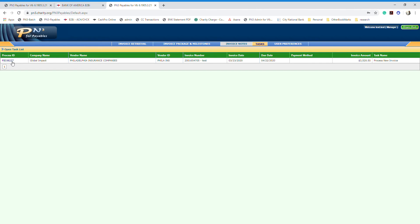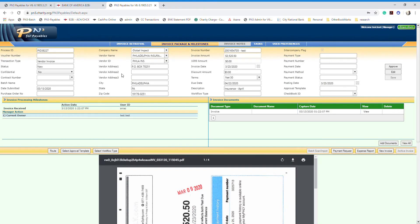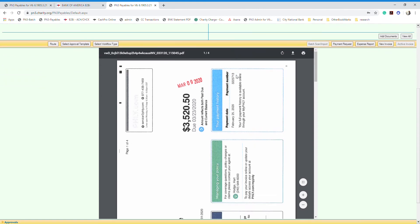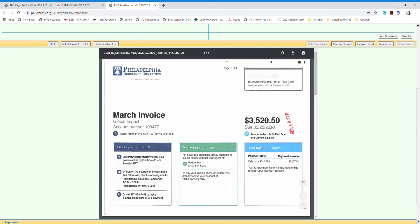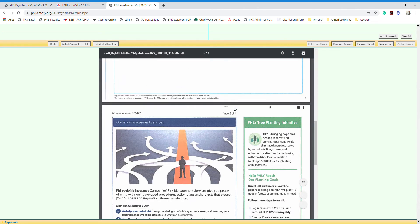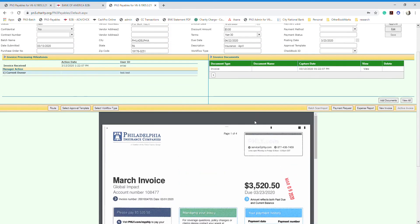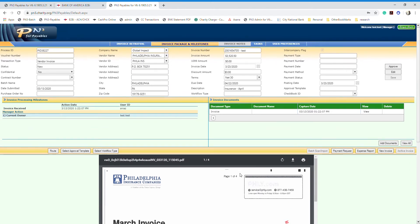To approve an invoice, click on the PID number and it will take you to the invoice detail page. On this page you will see a scanned copy of the invoice itself. The system gives you options to print it, download it, or rotate it. You can also zoom in and scroll down to see all the details.